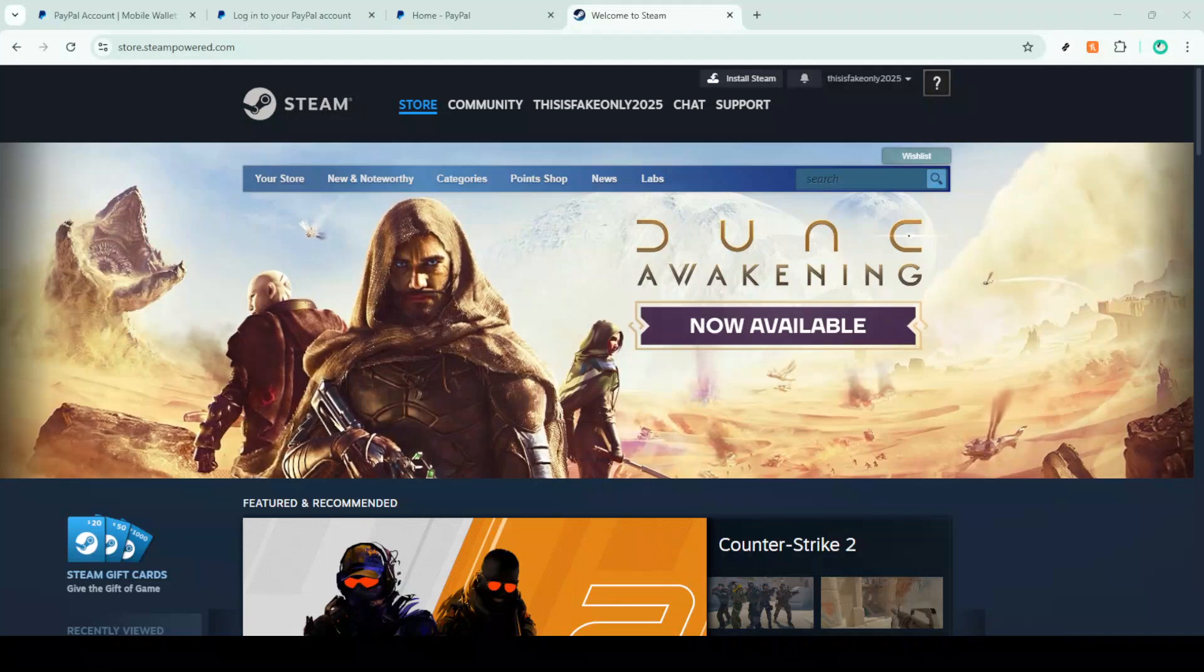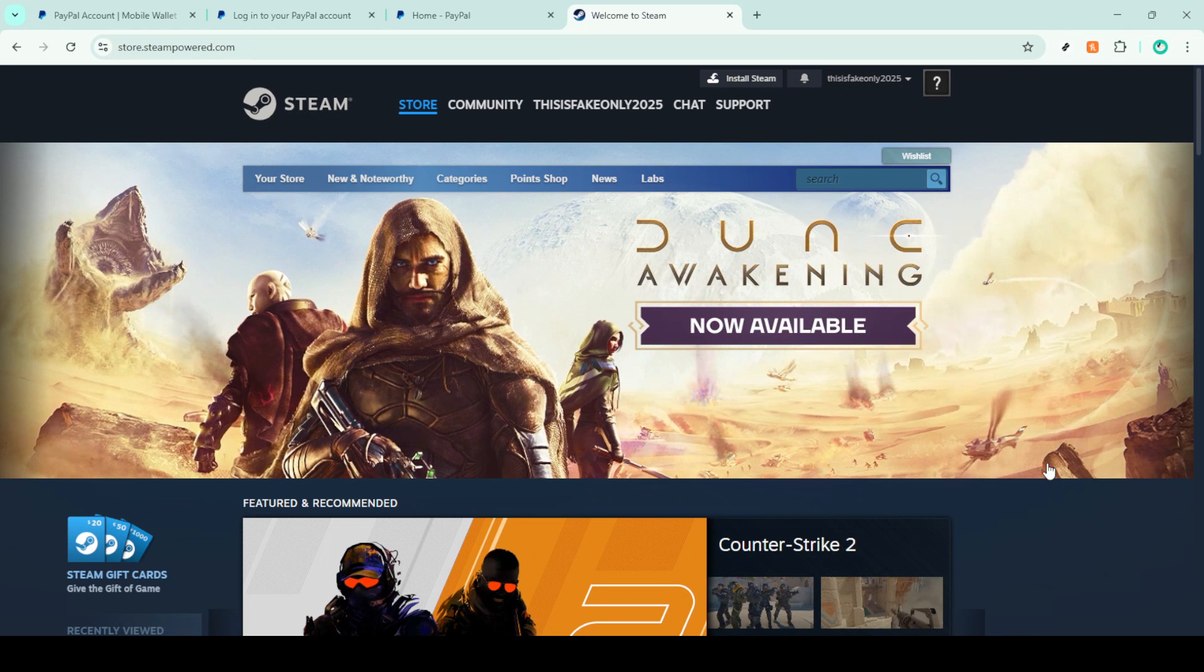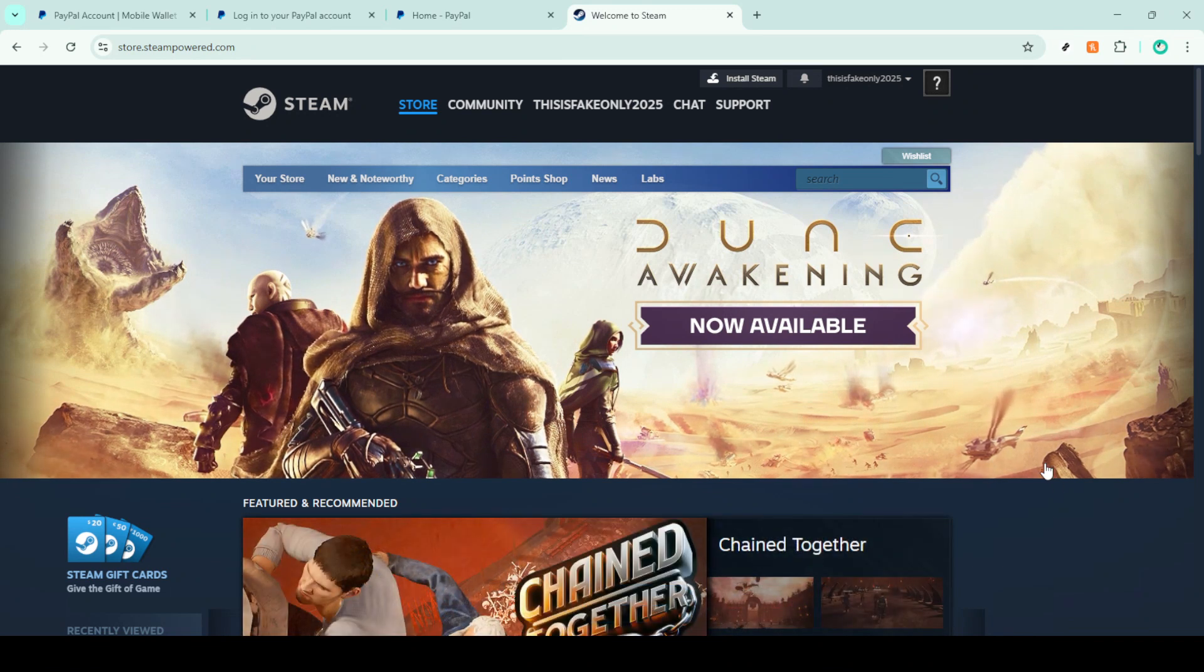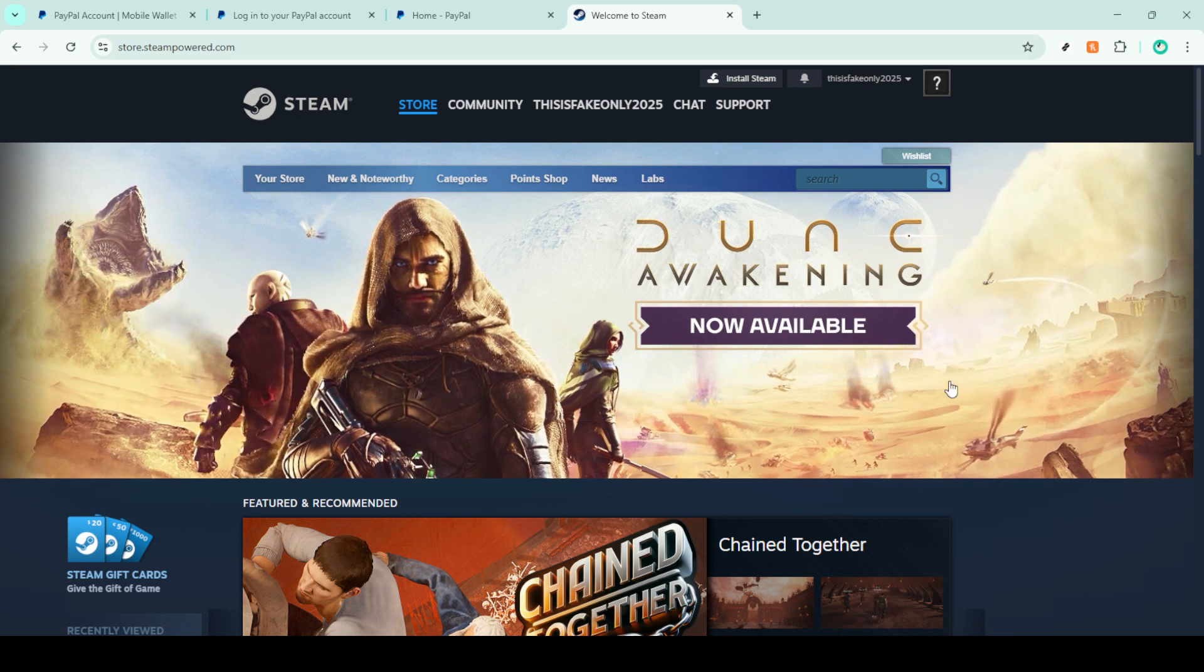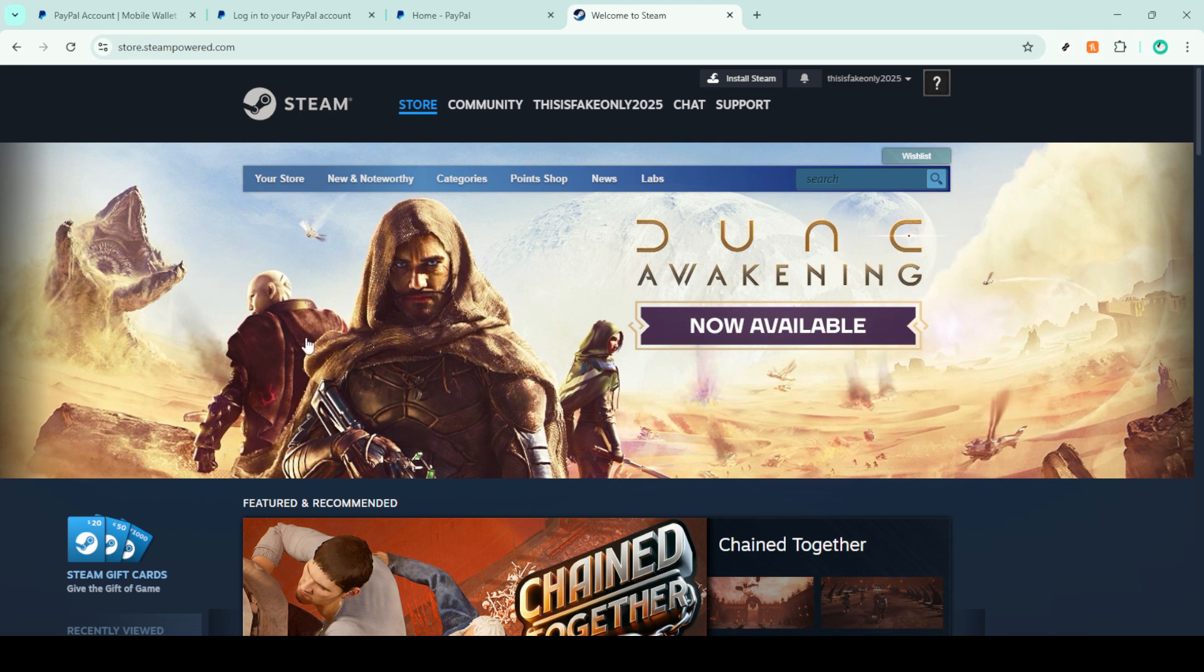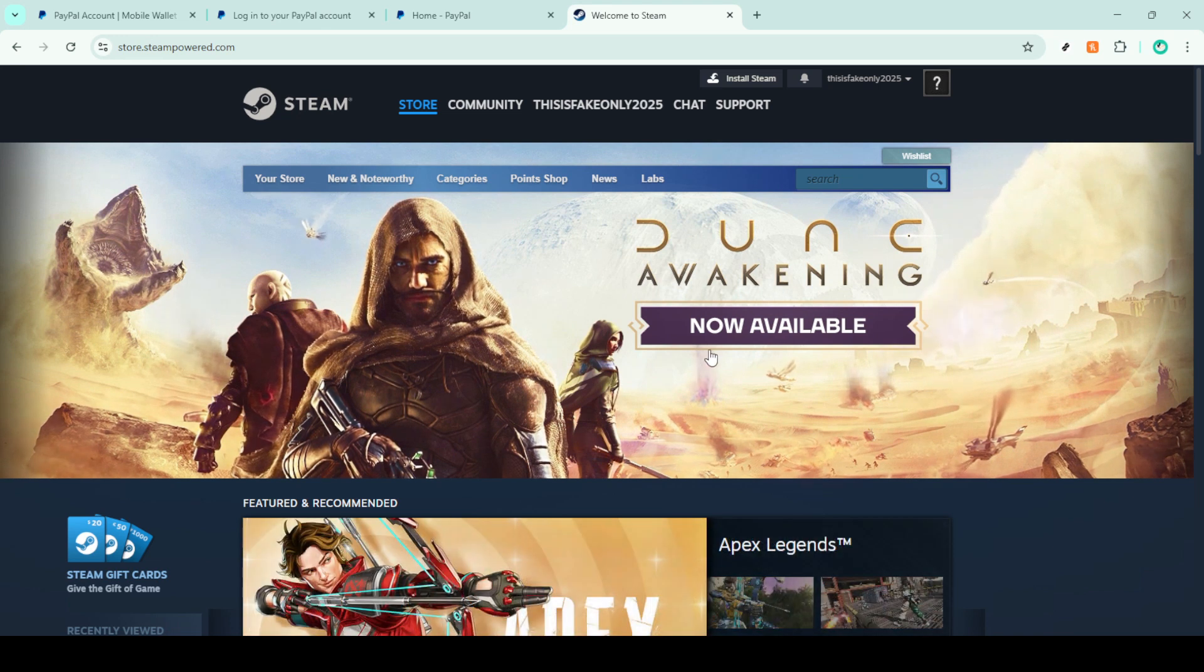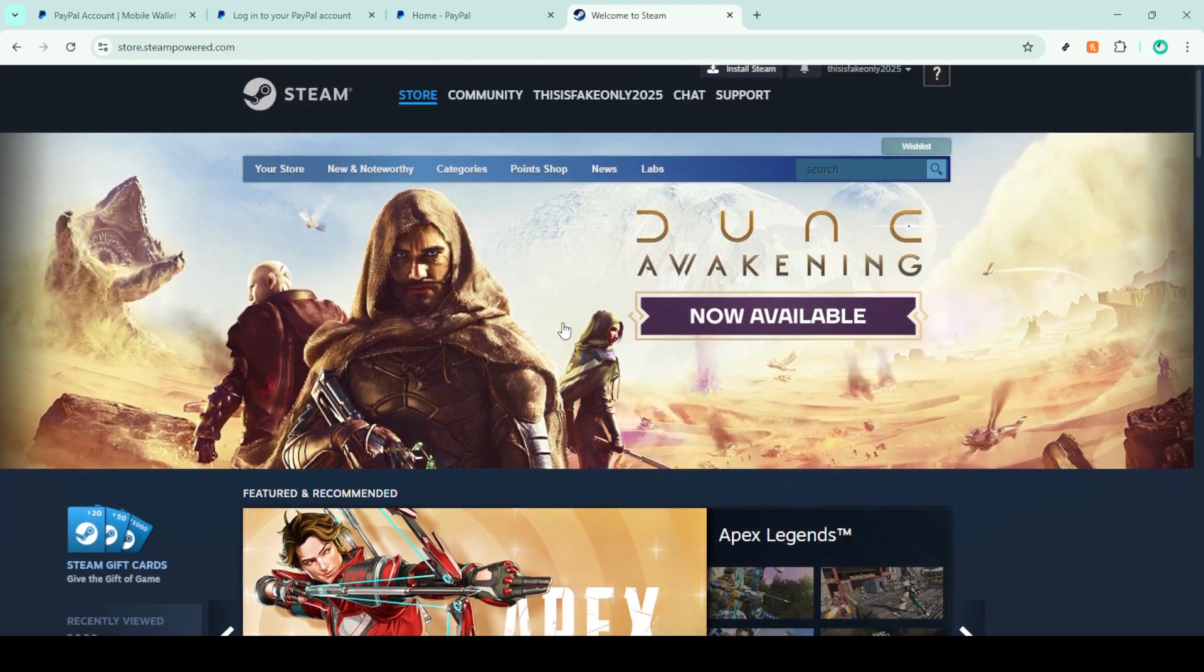In today's video I'm going to teach you how to pay with PayPal on Steam. If you're looking to purchase a game or some exciting downloadable content on Steam and want to use PayPal for your transaction, this guide is for you. We'll walk through it step by step, from accessing your Steam account to finalizing your transaction. So, let's dive into it.